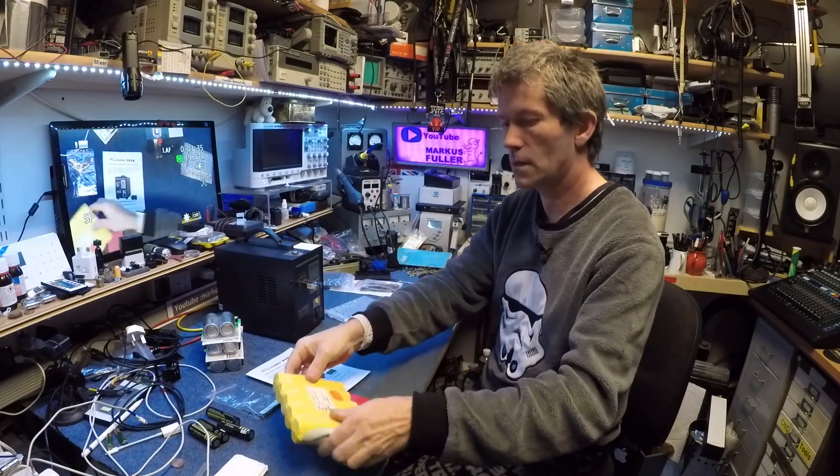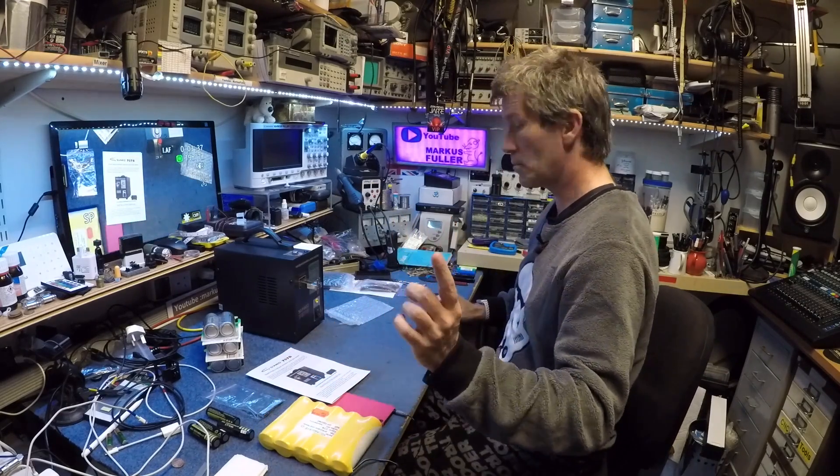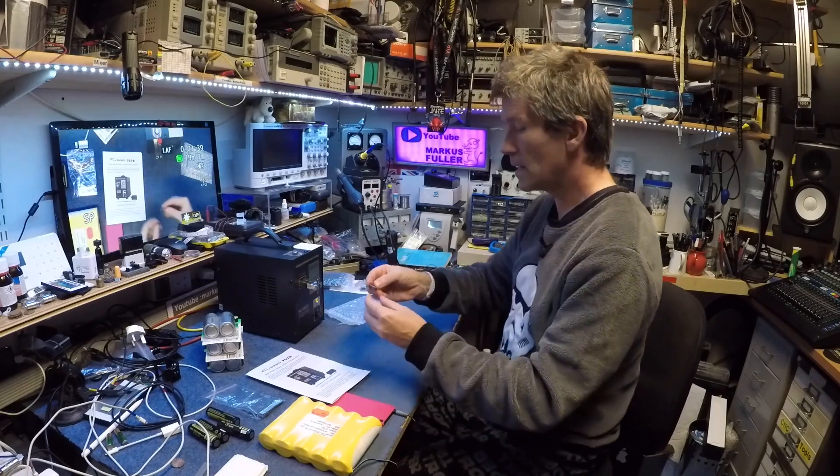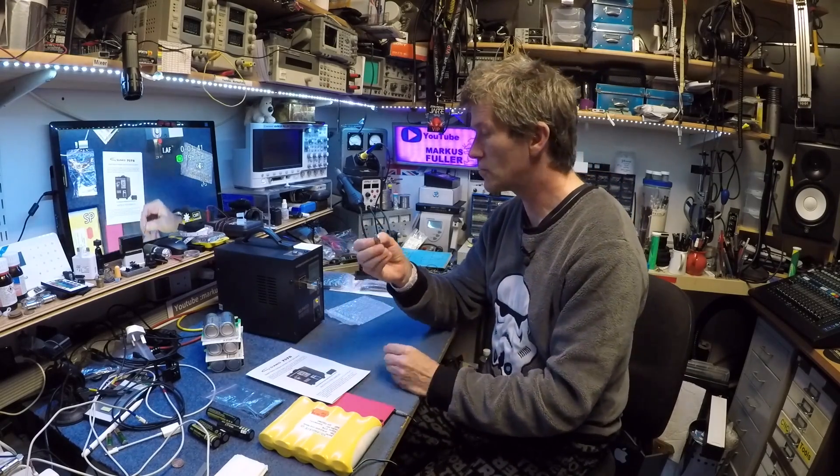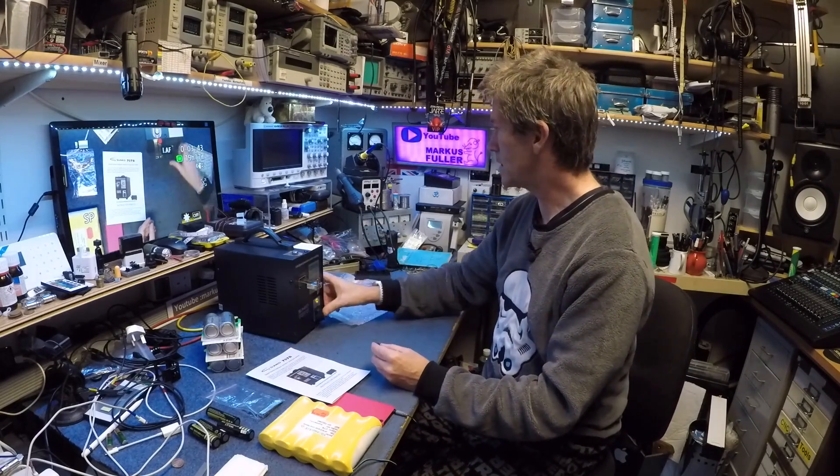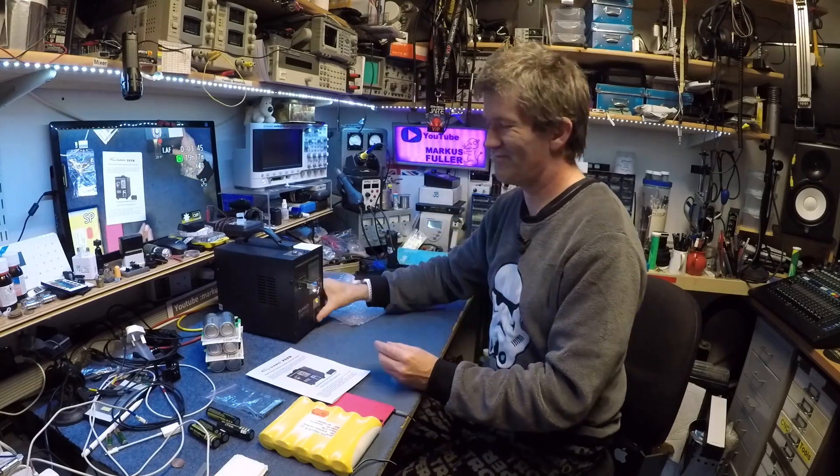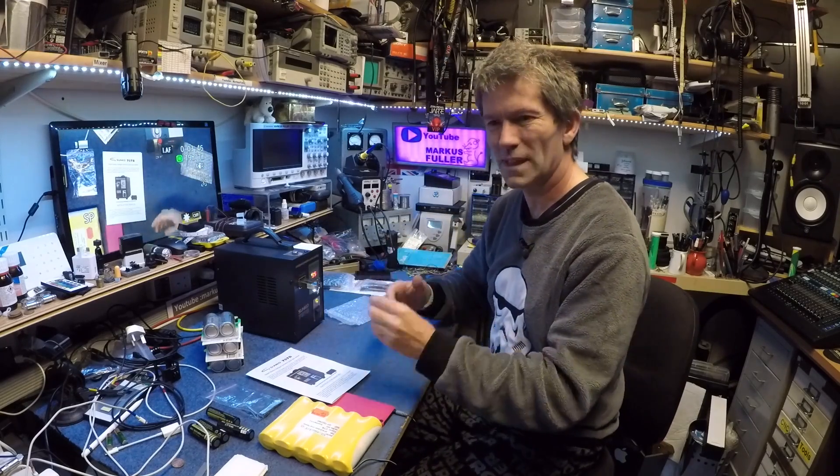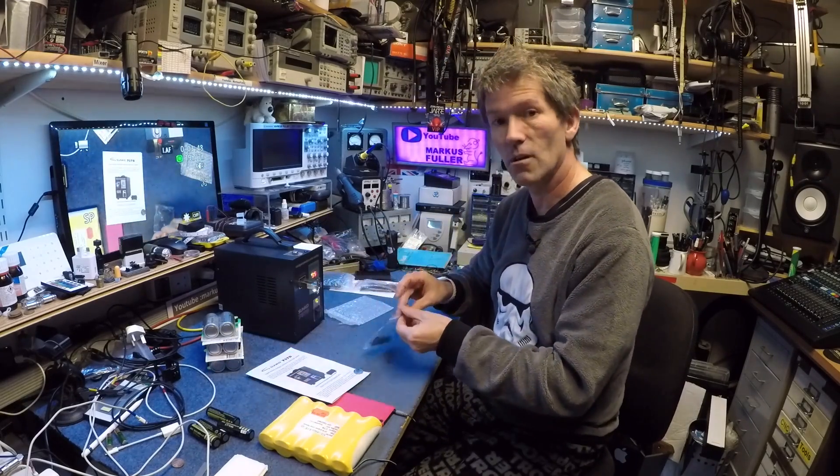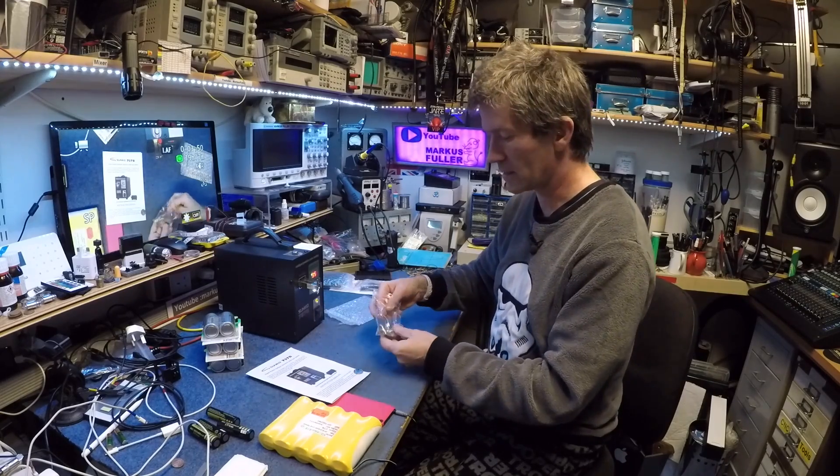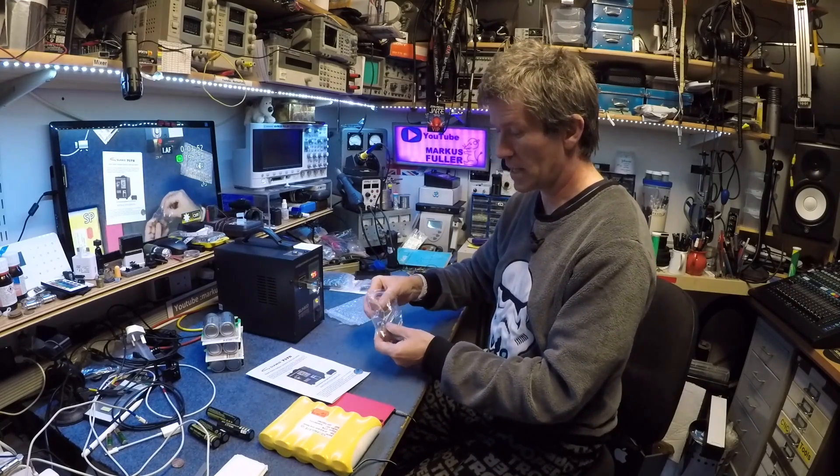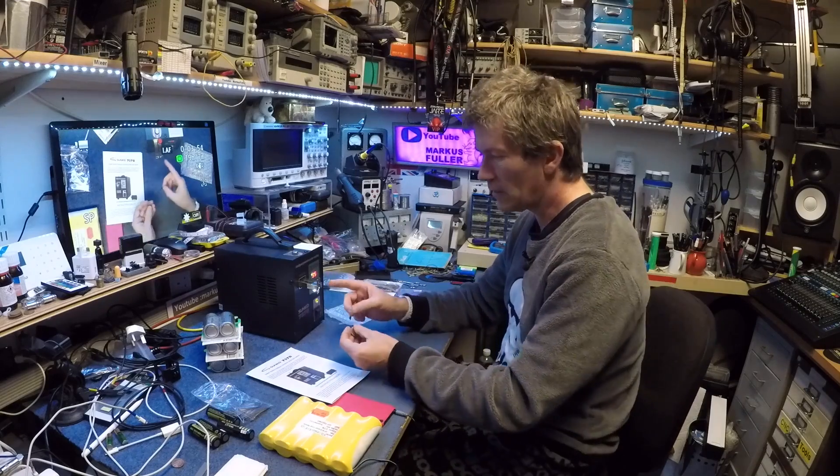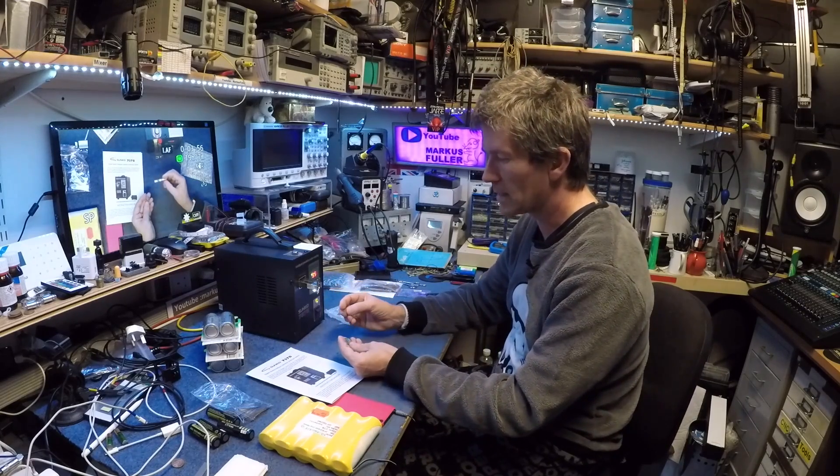But the important thing is the little CR2032s that always seem to be the thing that eventually goes in vintage synthesizers. They need replacing, so I think I've just about set this up correctly.